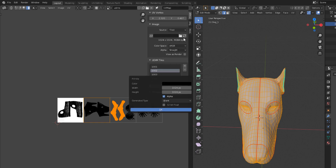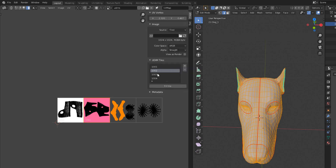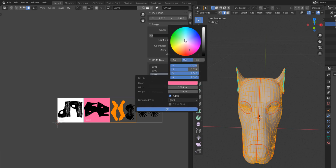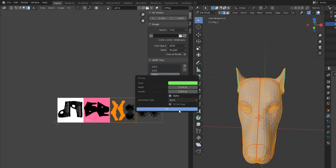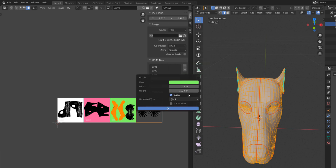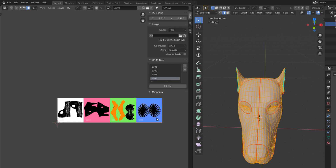Select a tile and for the fill choose a different color. Do the same for the other tiles as well. With these colors all set, the next thing is to go into the texture paint side of things.